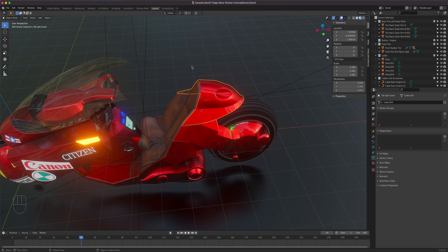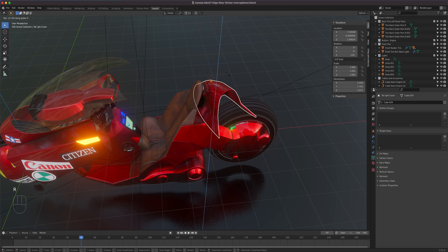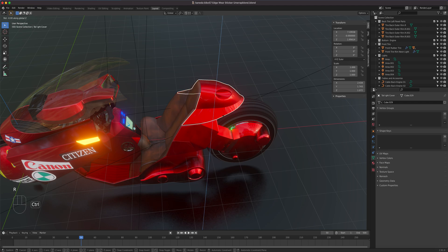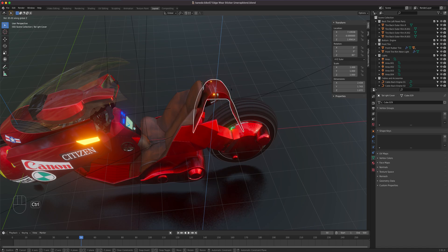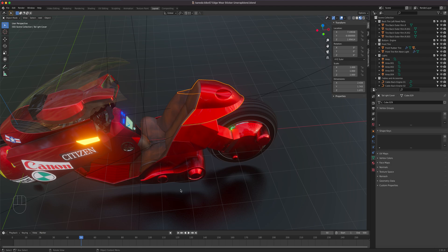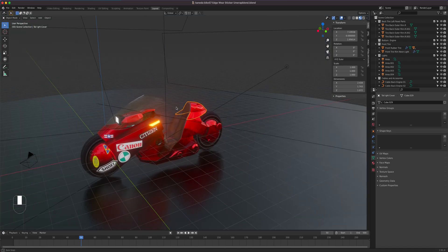For rotation, press R then Z to spin the object. If you want to snap to increments, hold down Ctrl while rotating — it snaps by five degrees, so you can easily hit 45, 90, or 180 degrees. This also applies when moving: G + Ctrl snaps to the increment setting. Especially useful for rotation when you don't want to freely rotate but need a clean divisible angle. That sums up navigation and transform in Blender.